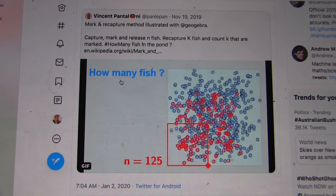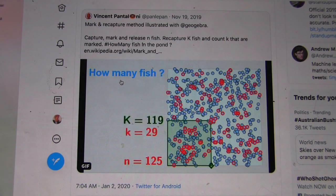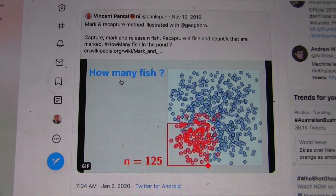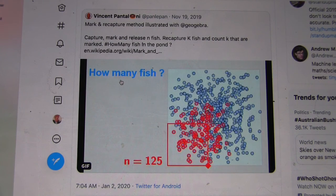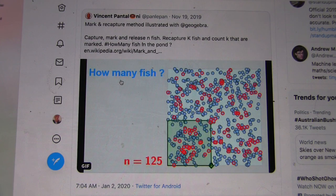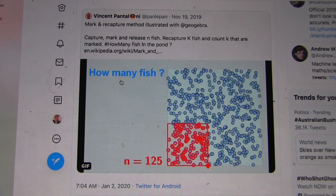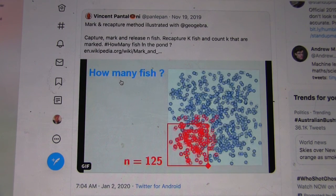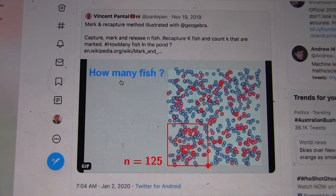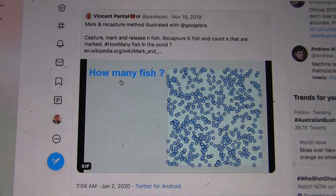So it's not a perfect estimate. What could help improve it? Doing it multiple times. Yeah — you go back and catch more fish, estimate how many are tagged, see how many are tagged, and then create an average using as many trials as you do.